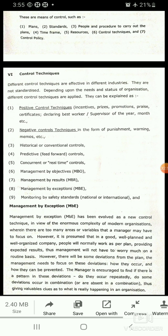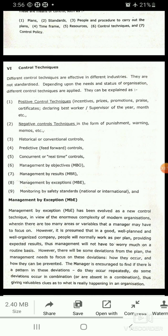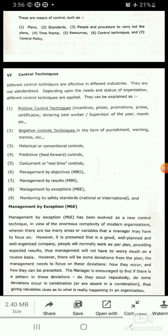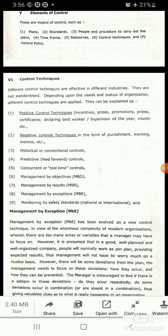Control technique number 2 is negative control techniques — in the form of punishment, warning, and memos. The organization can punish employees or warn them, and issue memos for their mistakes.